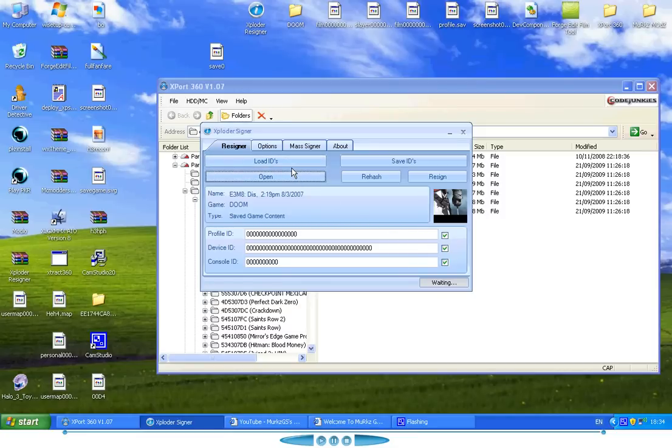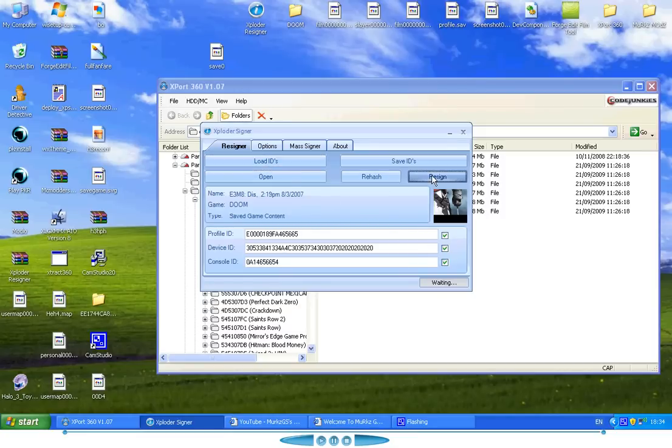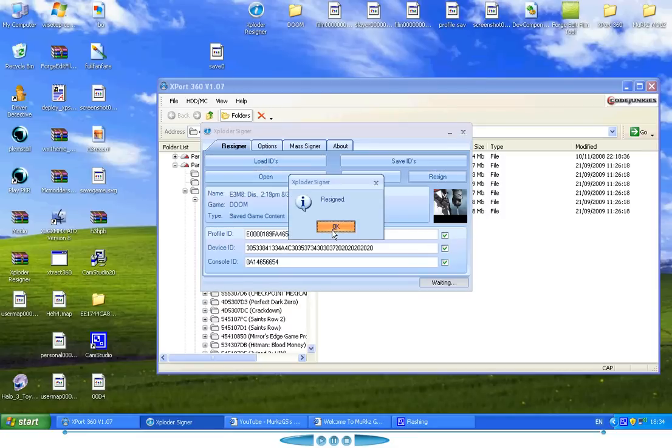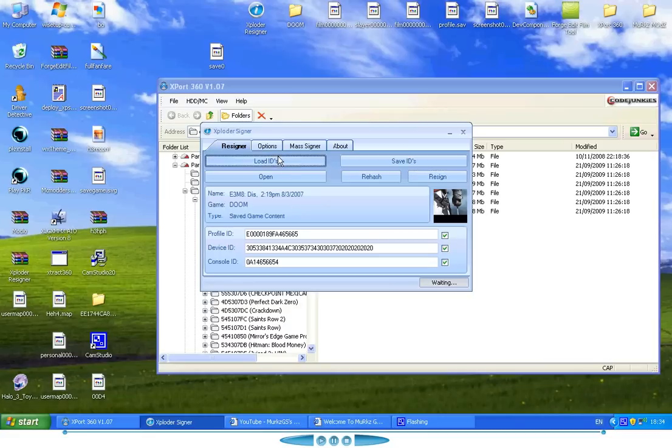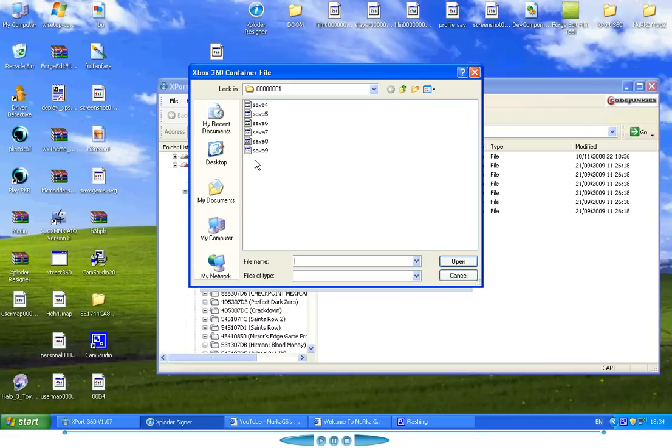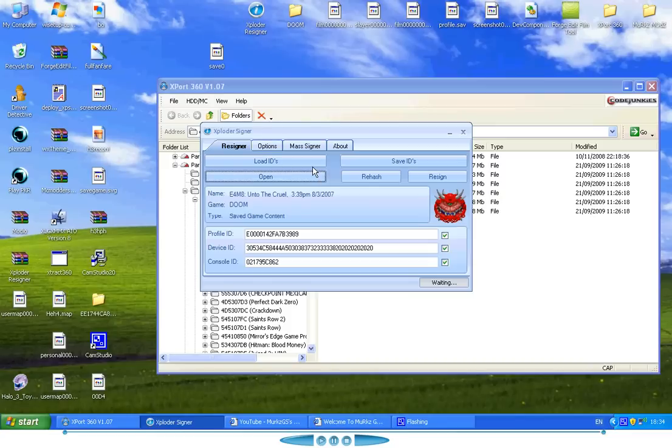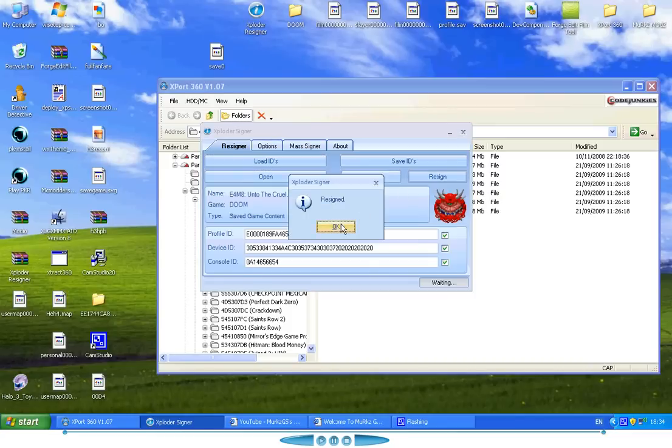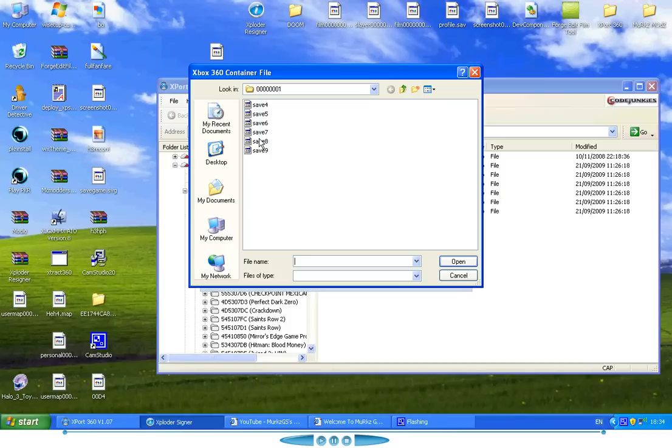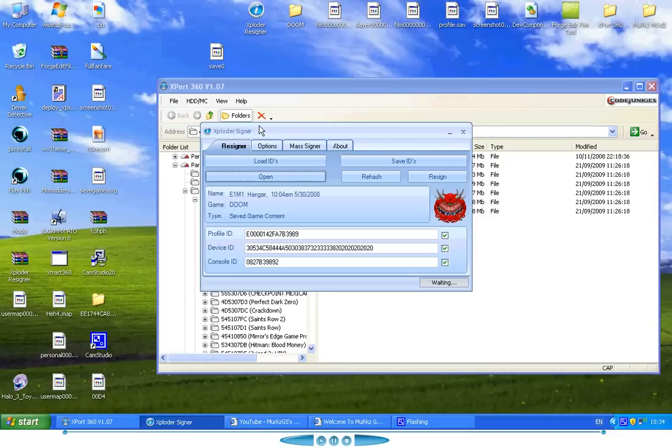Learn the IDs. Reson. Okay. Open. Learn the IDs. Reson. See, they're all different IDs there.